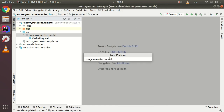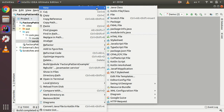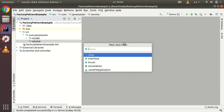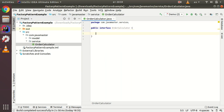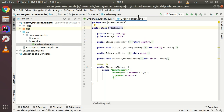I'll generate getters, setters, and a toString method. Now let's create a service package and define an OrderCalculator interface. This interface has only one method which will return a total order price — it accepts an OrderRequest and returns an integer representing the total order price calculated from the order price and delivery price.